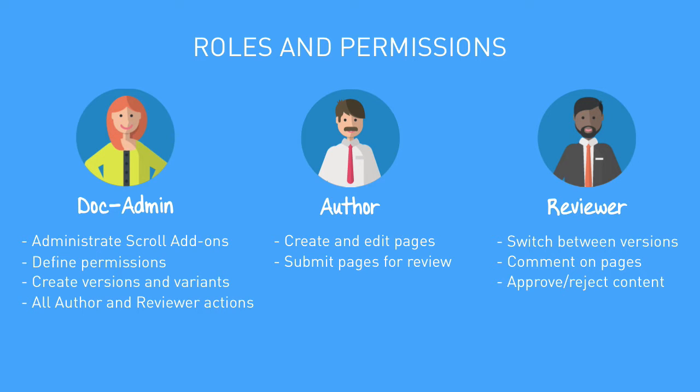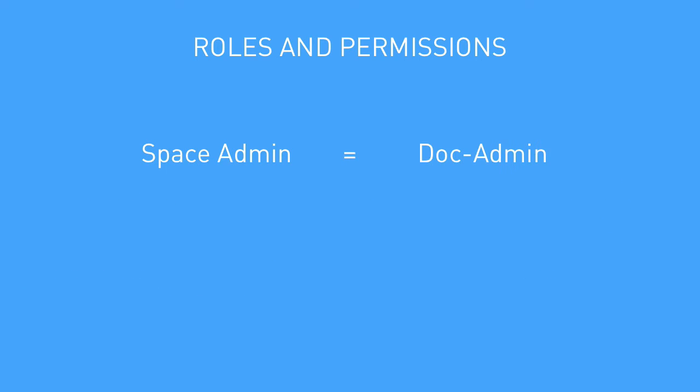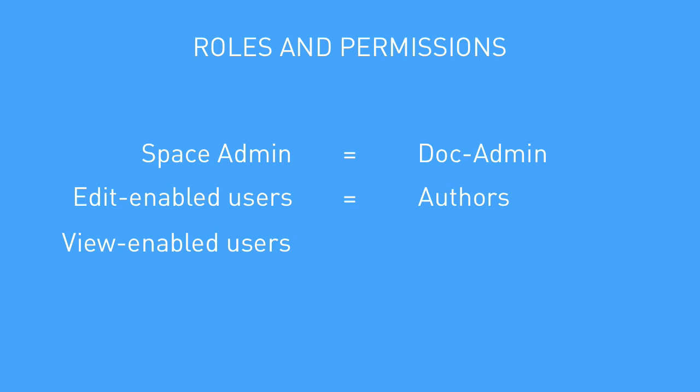You can assign user groups or individual users to these roles. If you start from scratch and you don't define any users for the roles, space administrators are treated as doc admins, users with edit permissions are treated as authors, and users with view permissions are treated as reviewers. And that's our preferred setup as well.